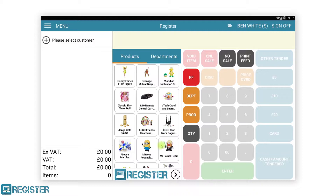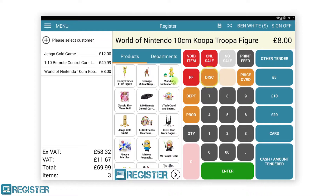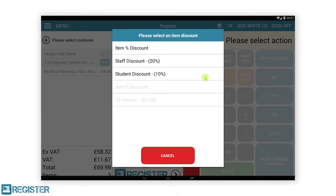Disc is the discount button where we can set either individual item discounts, transaction discounts, as well as pre-configured discounts such as staff discount. To add a discount to specific items, you must first select the item in the journal — this can be a single item or multiple items. After selecting the items, tap the disc button. This will display the discount selection window where you choose which discount to apply. The discount window will only allow specific discounts based on what has been selected.